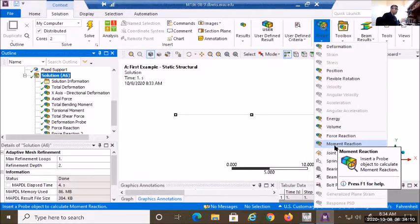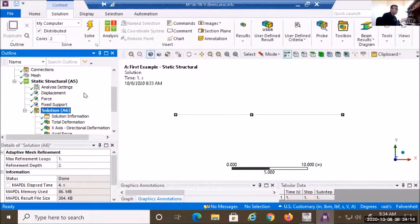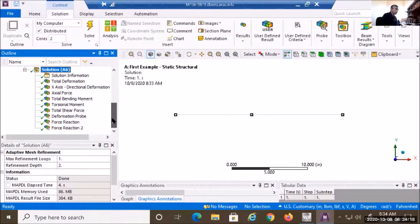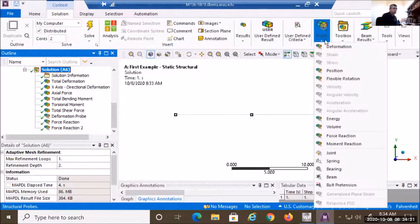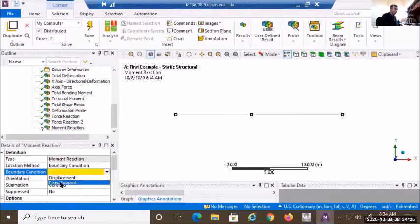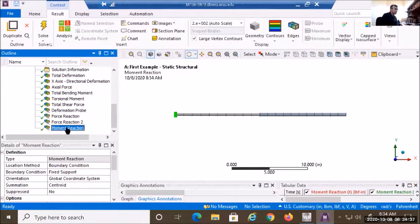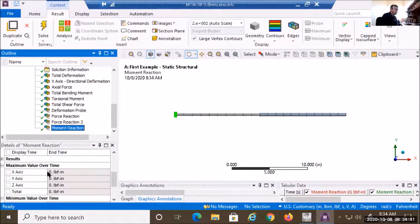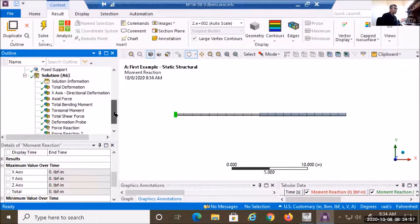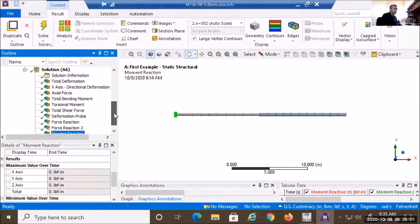For this problem, we should not have any moment reaction even though we used a fixed support. If I define a probe for moment reaction at the fixed support and solve, I get a perfect zero. We should not have any moment reaction even with a fixed support. We do need to use a fixed support, because otherwise we're going to have rigid body motions, and we are running a static structure analysis that requires enough constraints to prevent rigid body motions.